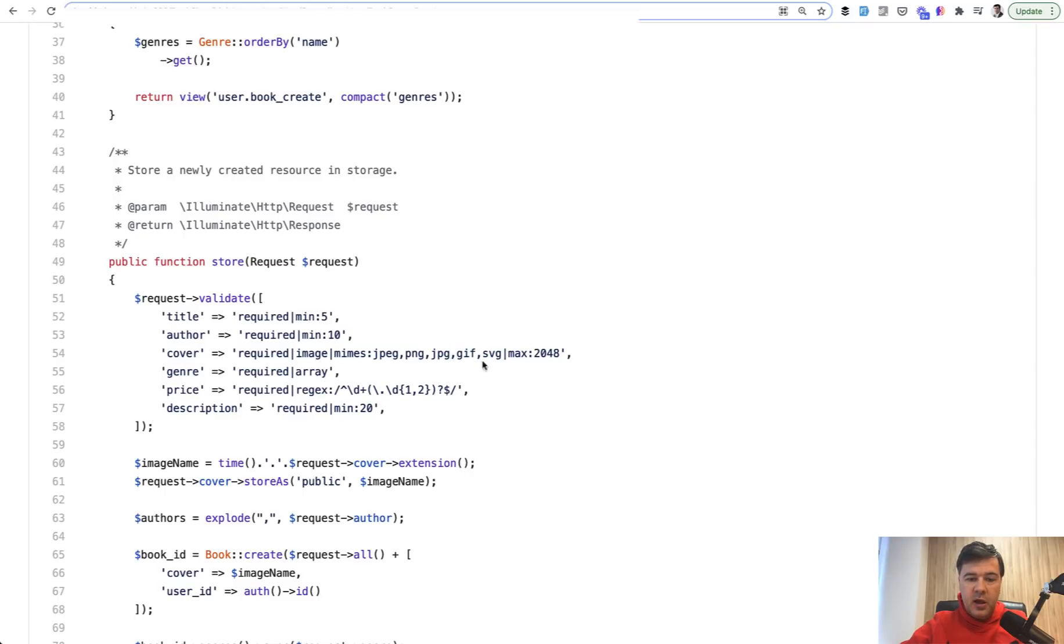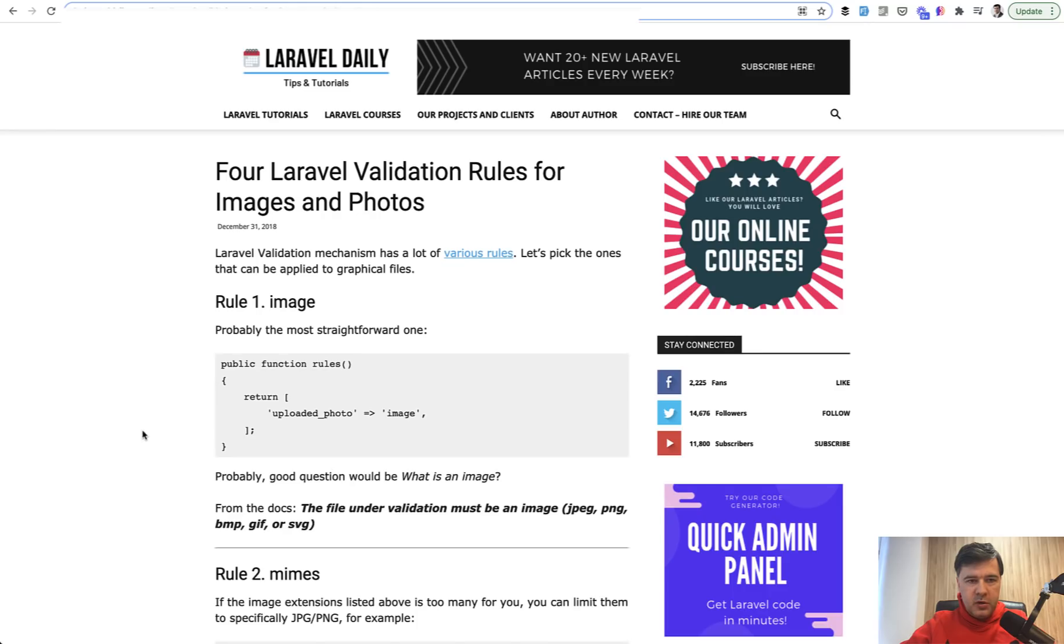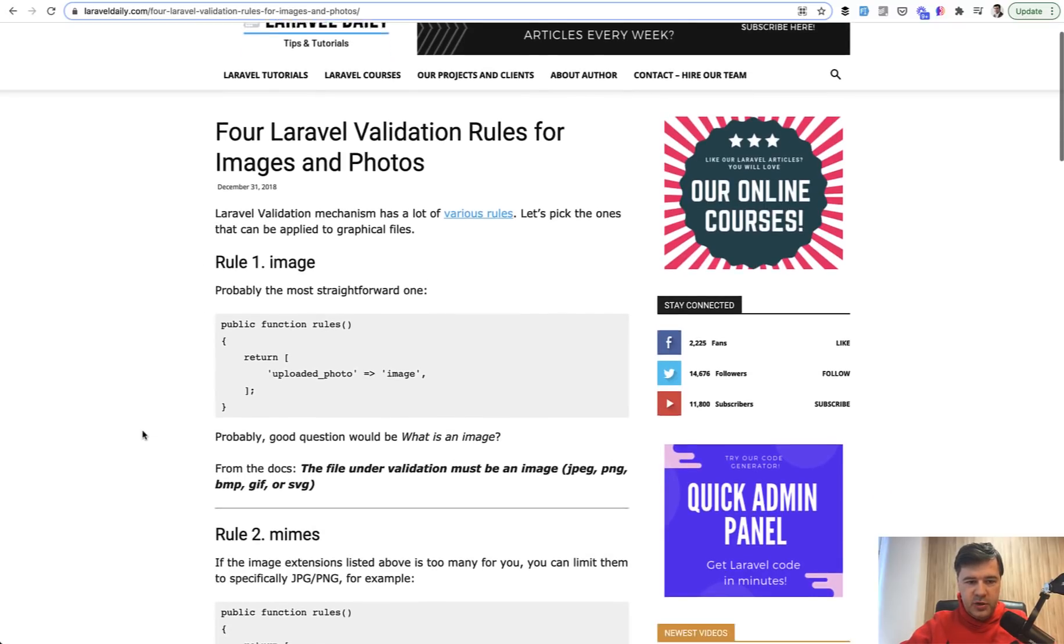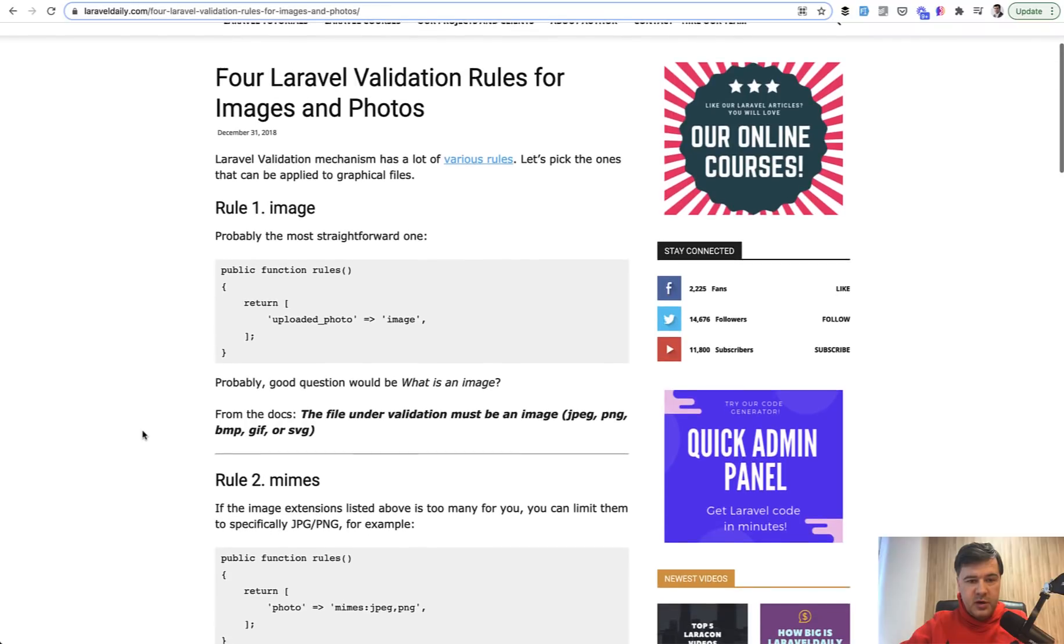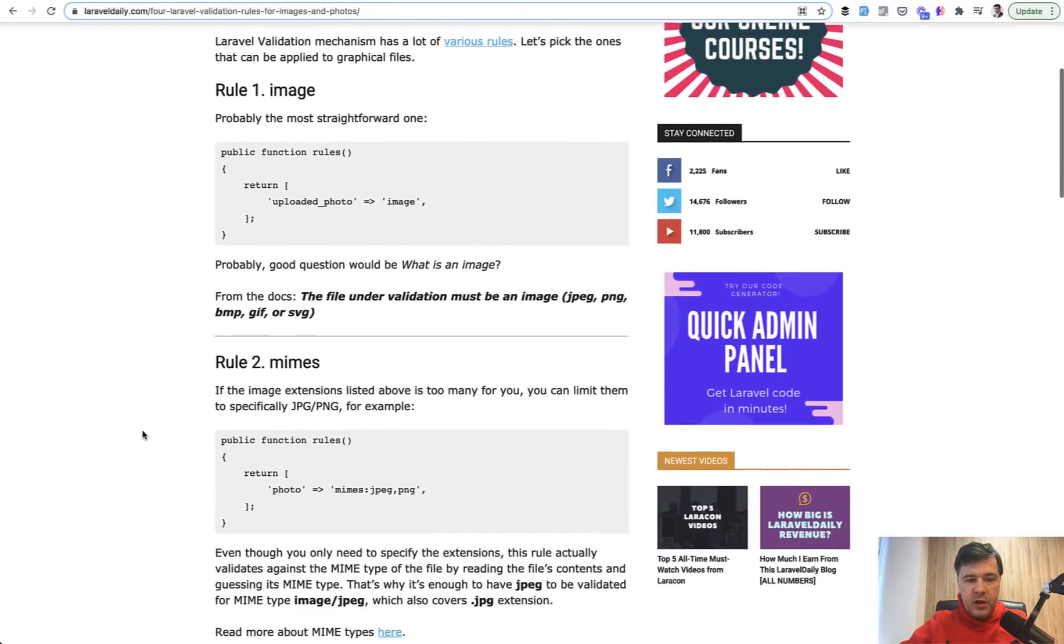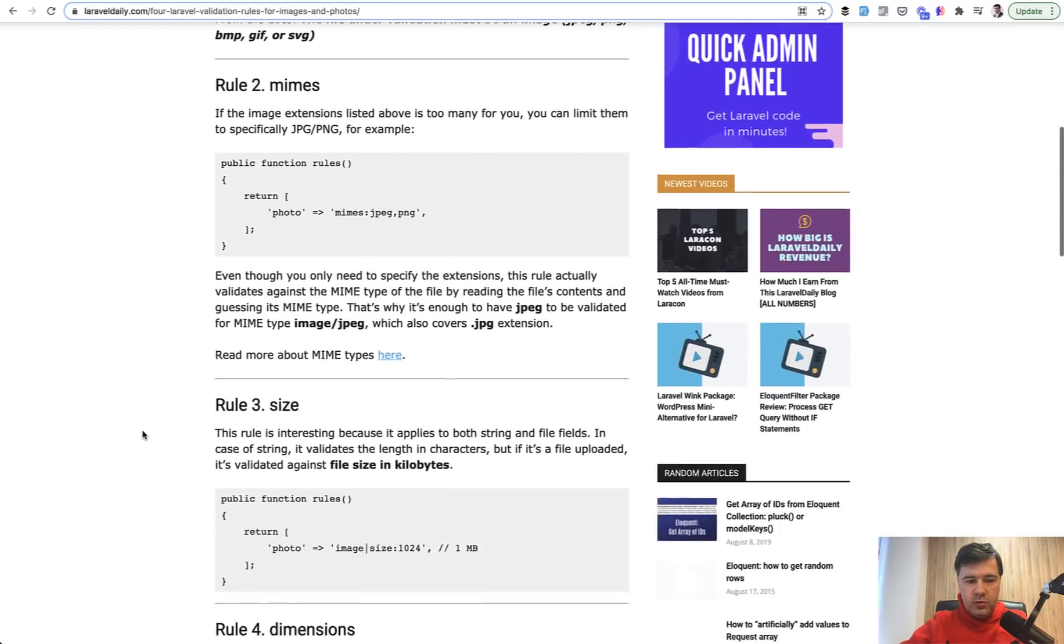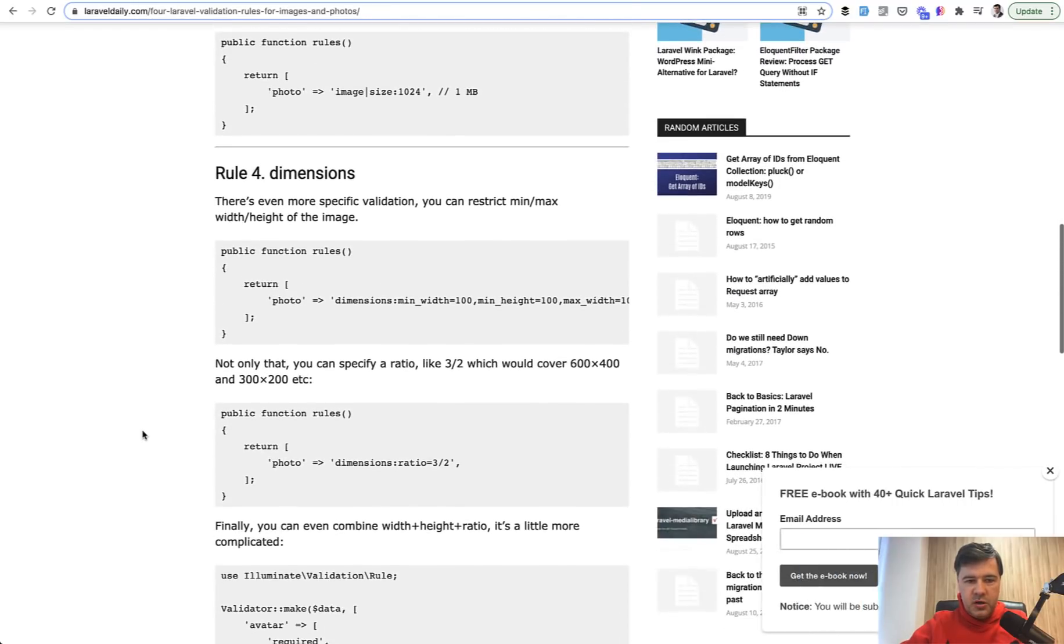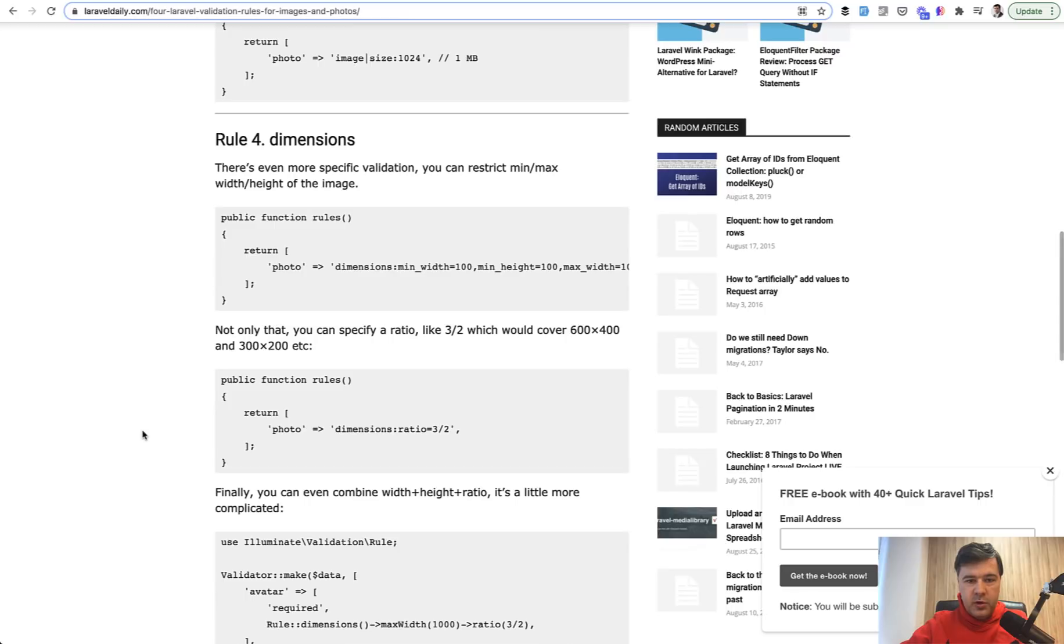In addition to that, I have an article, quite an old one on my older Laravel Daily blog which I don't write to anymore because I switched to fully video production, but still a lot of articles are relevant. There are four rules that I mentioned here.